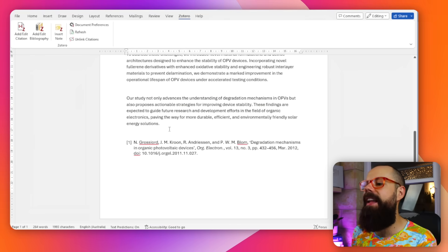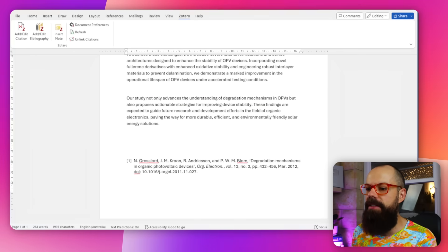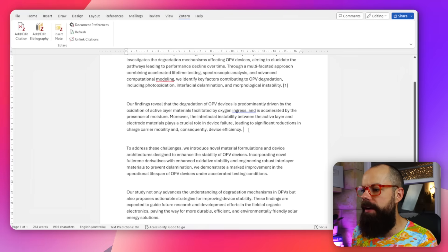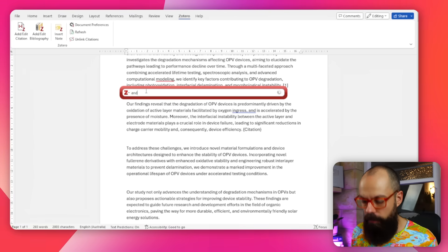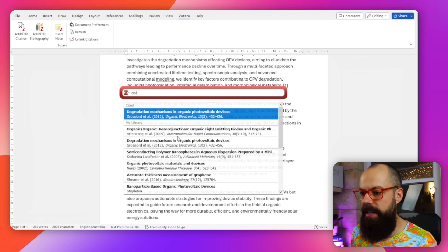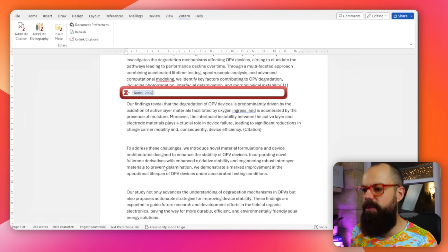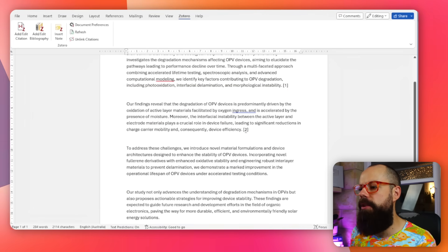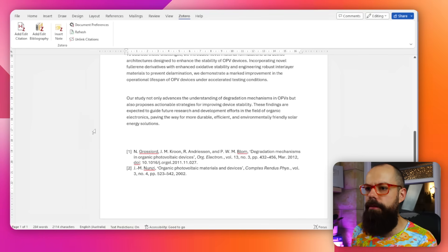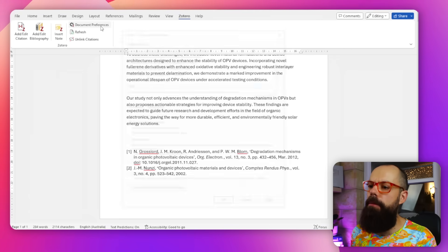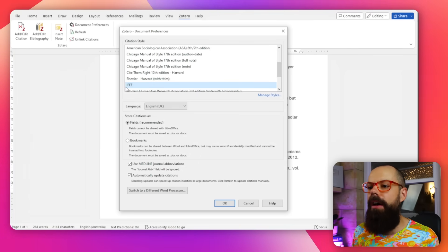That's easy to fix: go up and click Add or Edit Bibliography, and there it is. To add another reference, go to Add or Edit Citation, search for your author — I'll pick this one — and it appears as number two, with the corresponding entry appearing in the bibliography below. It's so easy to keep adding references as you type.